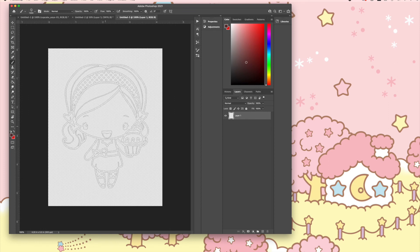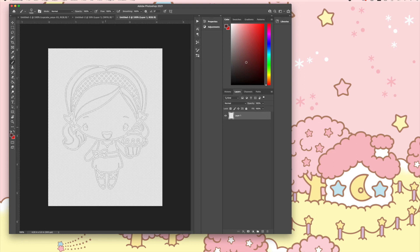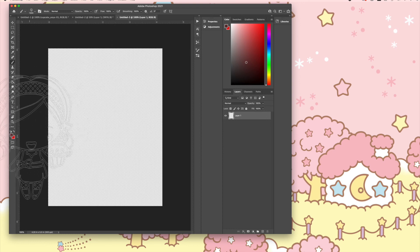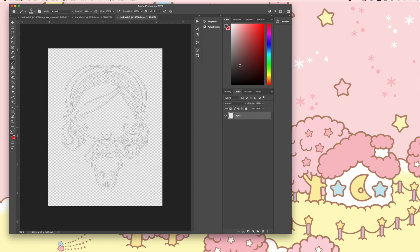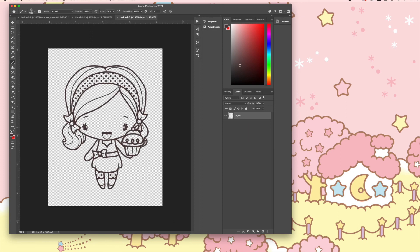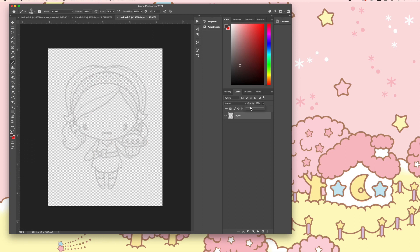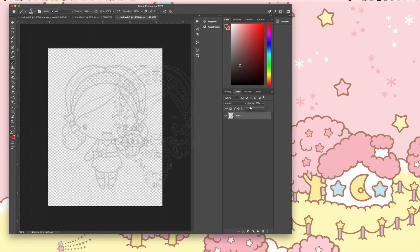I went ahead and changed my color to brown, or close to it—it looks more burgundy. Go ahead and change it to whatever color you want, stamp it, then go to your opacity and change it to whatever look you're going for as far as no-line stamping. I'm happy with that, and I'm going to print and cut it, then color it.